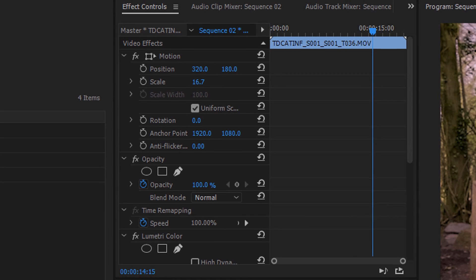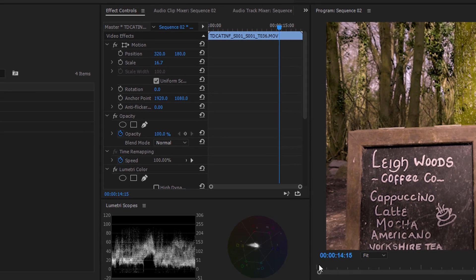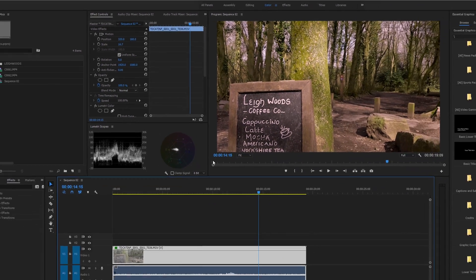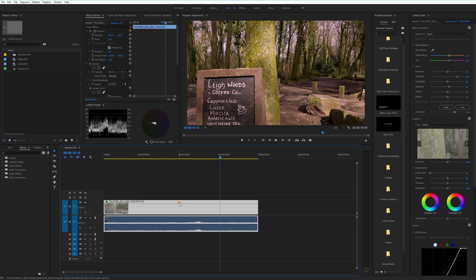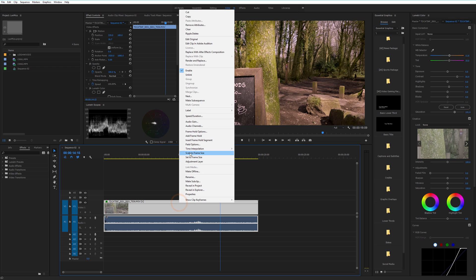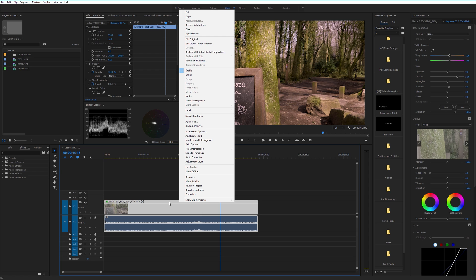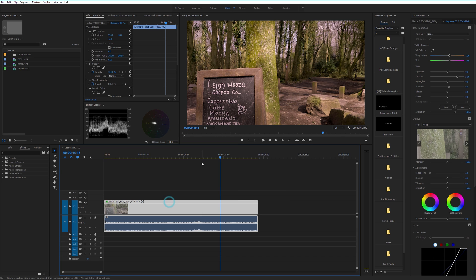I don't know if the way it rescales, whether it uses bicubic or Lanczos or whatever those methods of rescaling are, is any better if you do scale to frame size. Maybe that uses a better scaling technique. But from what I've seen and from what I've ever used, rescaling in the effects section is absolutely fine and creates beautiful looking footage.